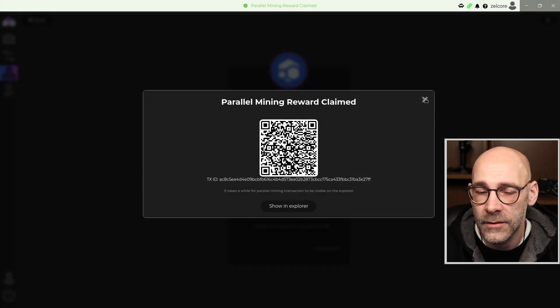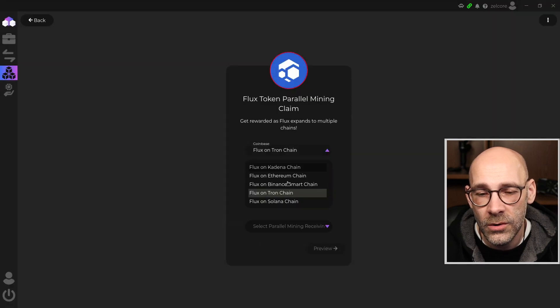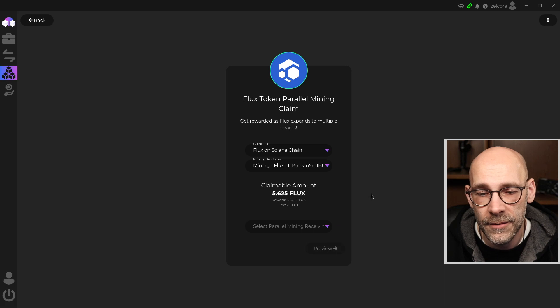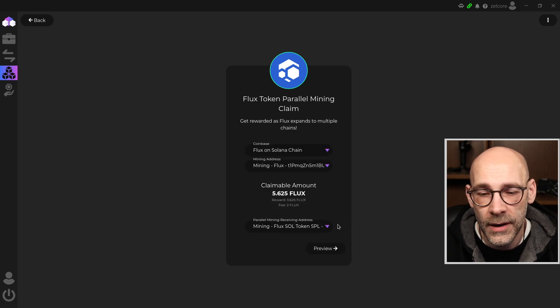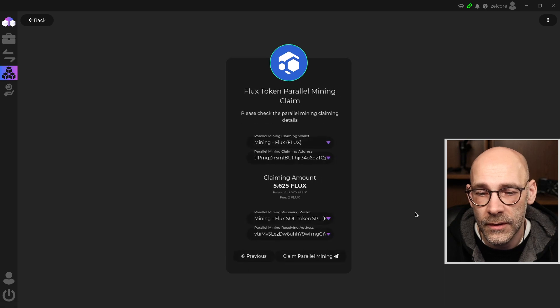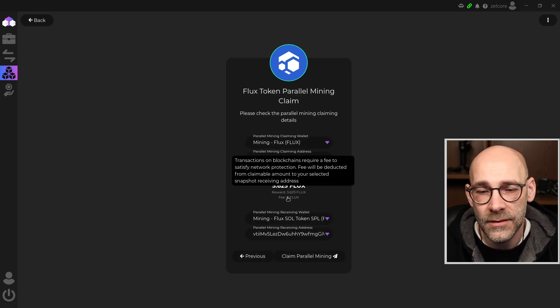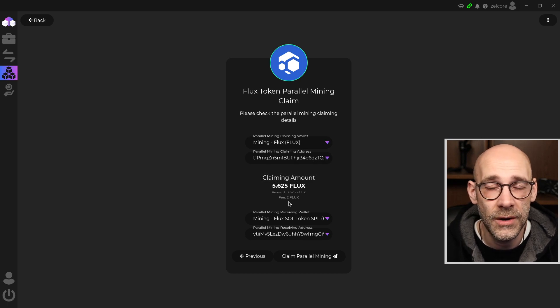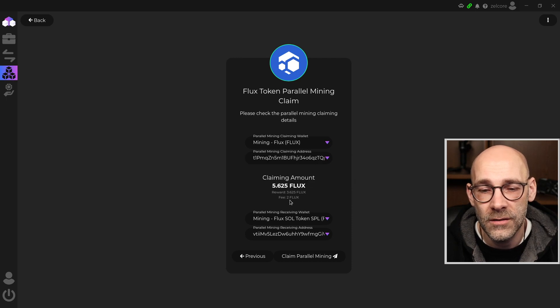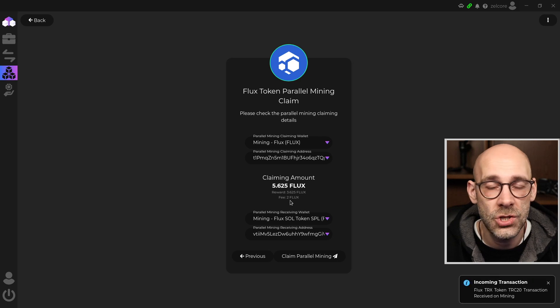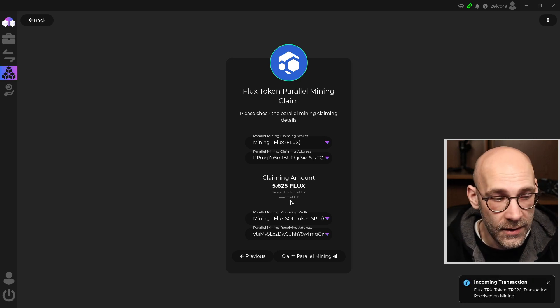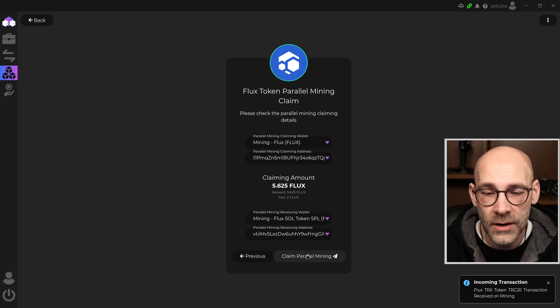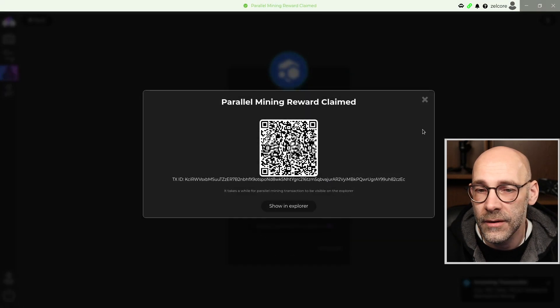And one more. Flux on Solana chain. Click on that. And we'll go ahead and set this to Mining, Preview. And one last thing to take into consideration here is that there is a fee to do this, because we have to pay for transactions. So the reward that's coming back for the address is going to be minus 2 Flux. And that's the charge to actually do this. And you can see already I've got an incoming transaction from the Tron wallet. So let me go ahead and claim this one. That's done.